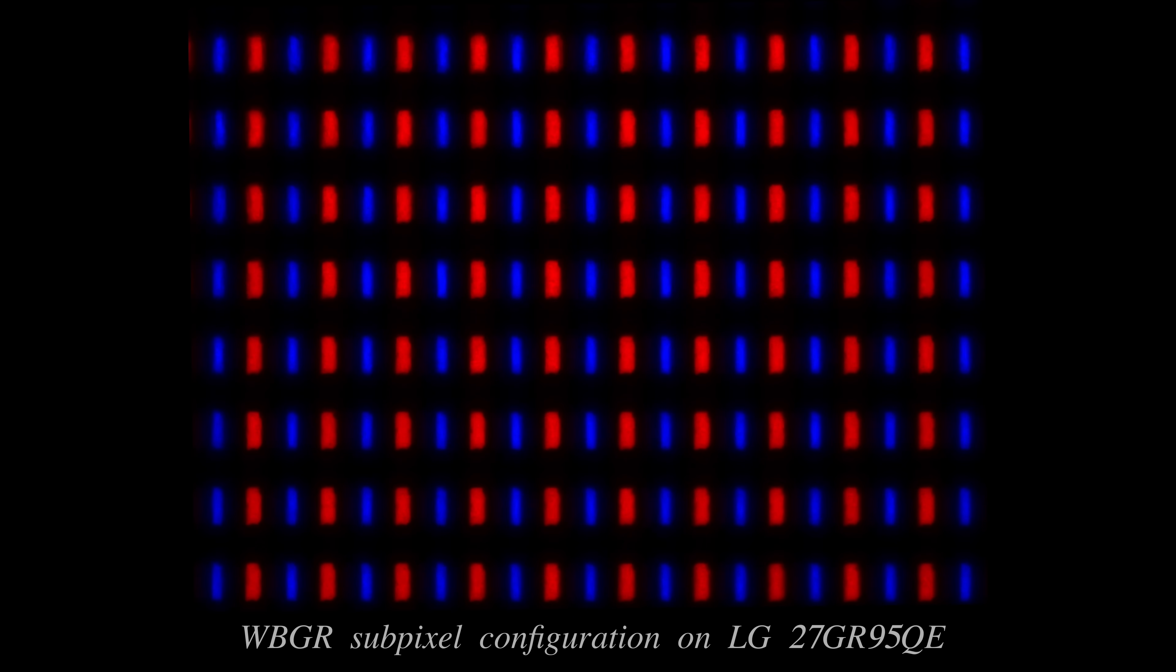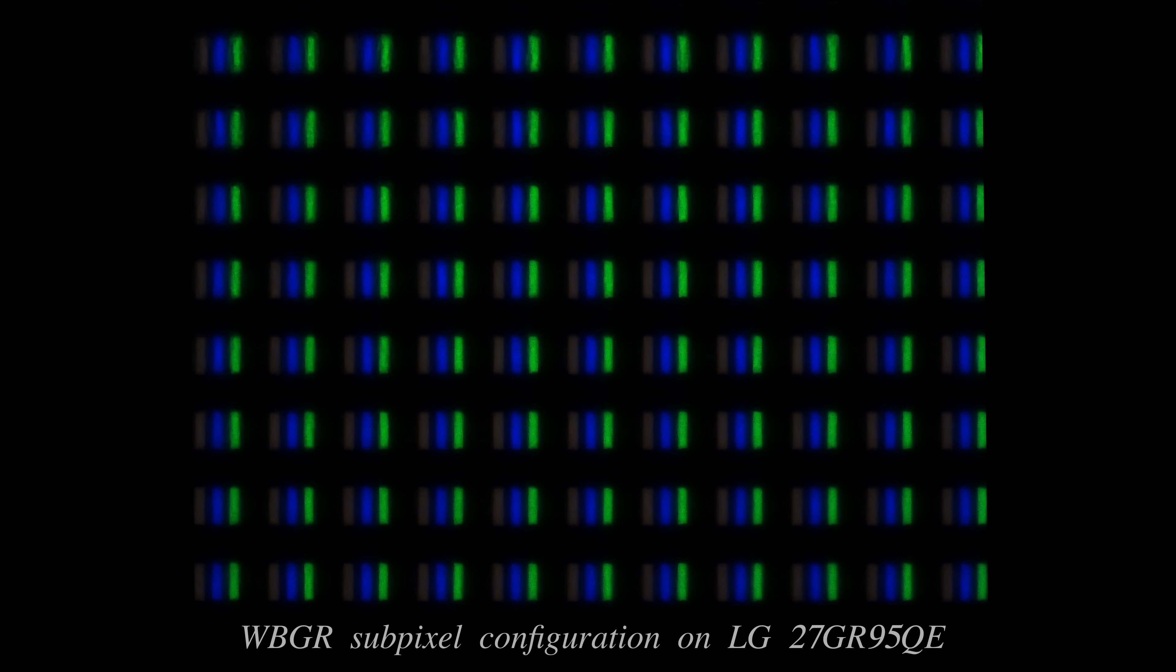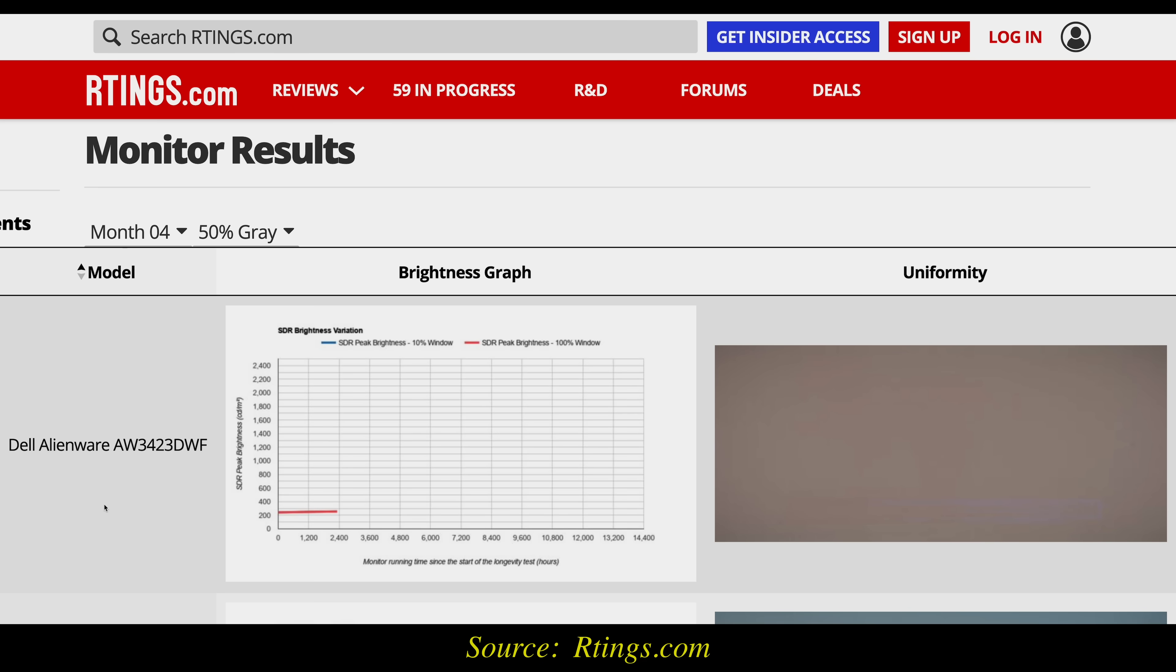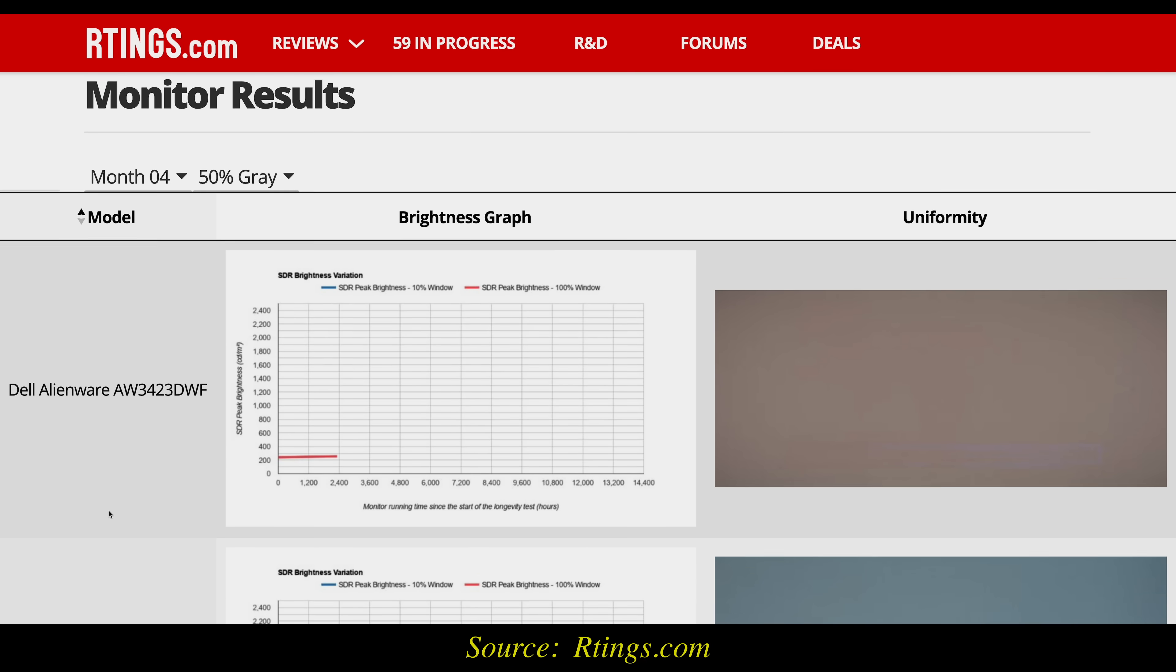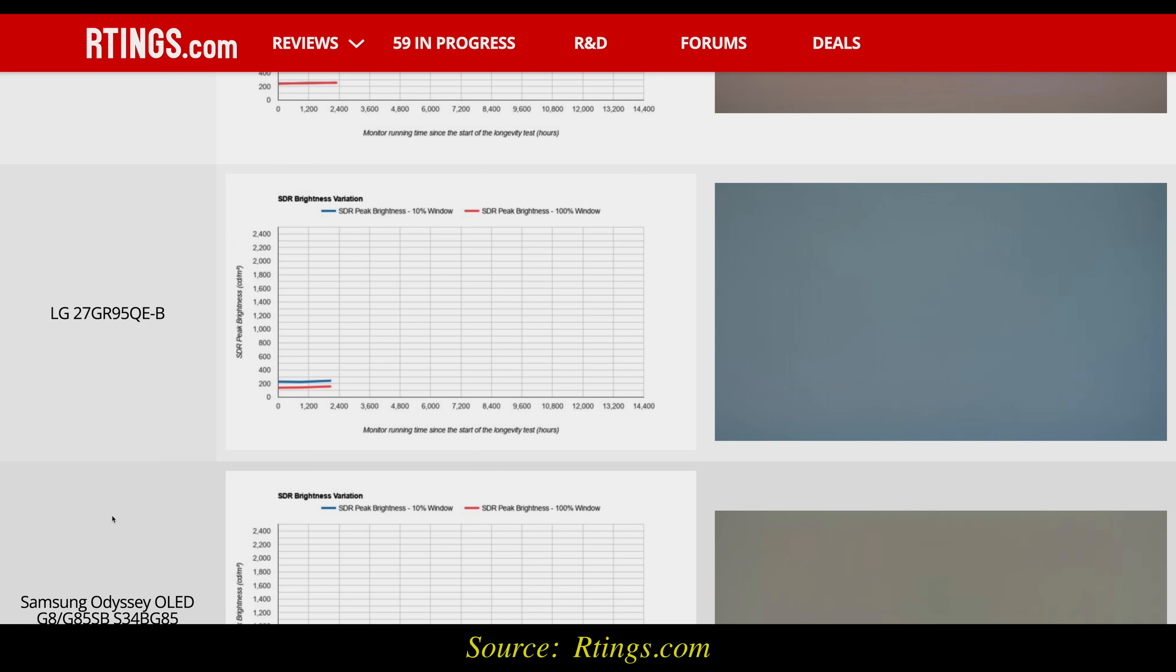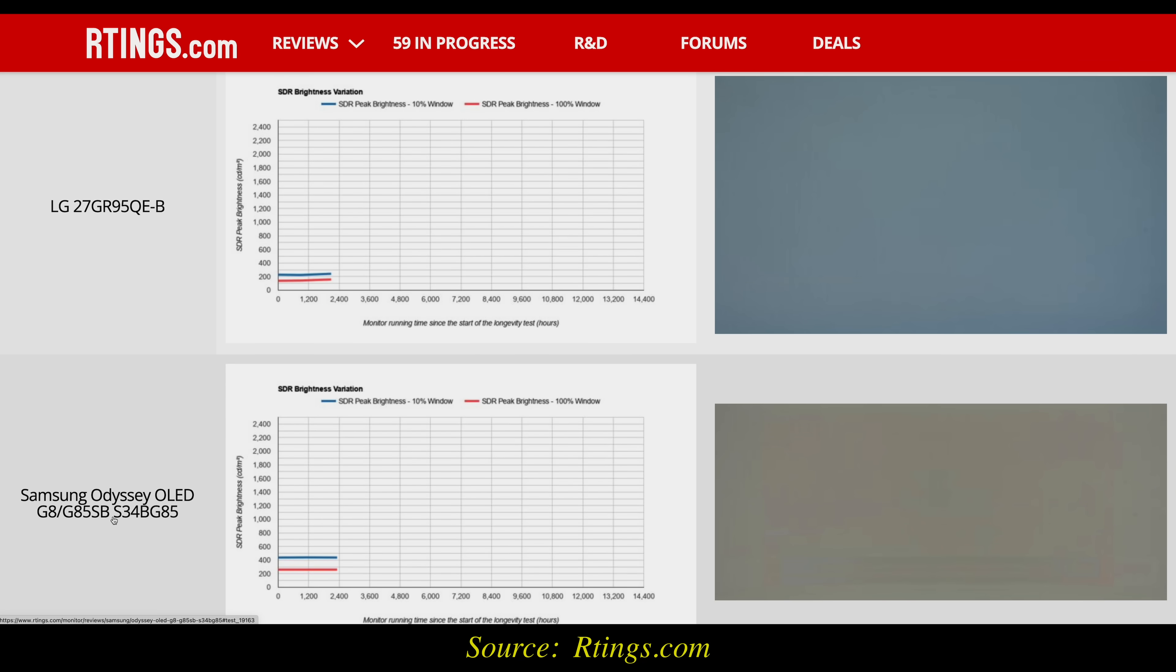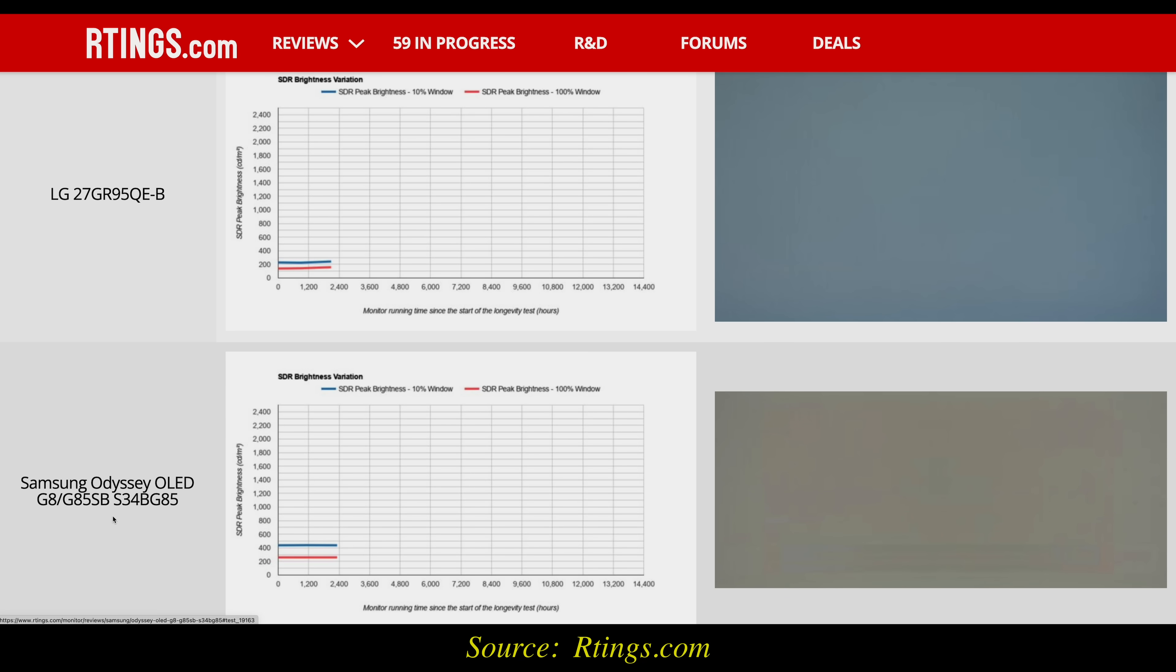Together with the presence of an extra white subpixel to alleviate the luminance workload, these anti-screen burn measures helped WRGB OLED displays prove more resistant to OLED burn-in than QD OLEDs in the long term, judging from the results of Rtings' OLED burn-in longevity test.